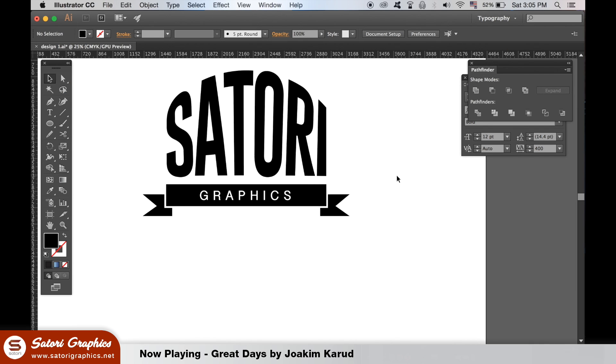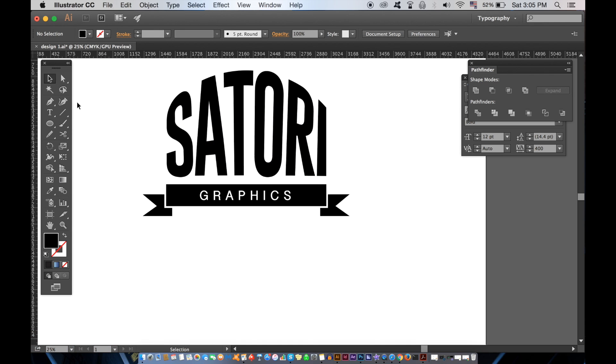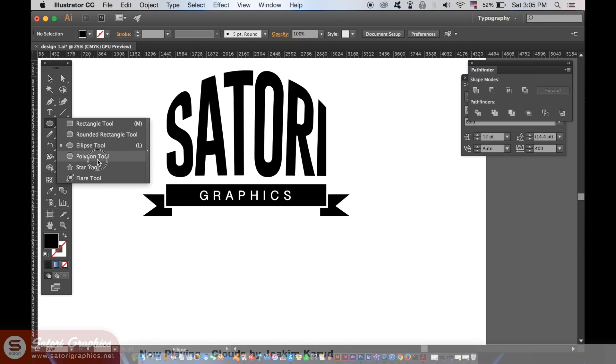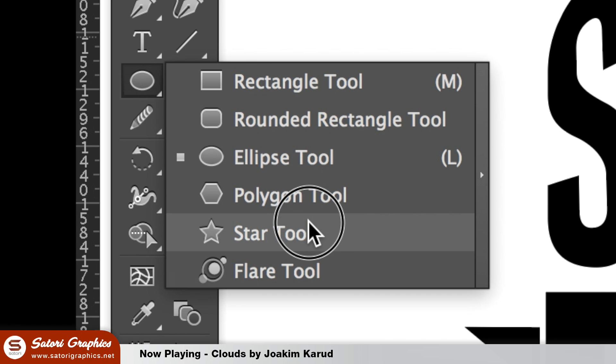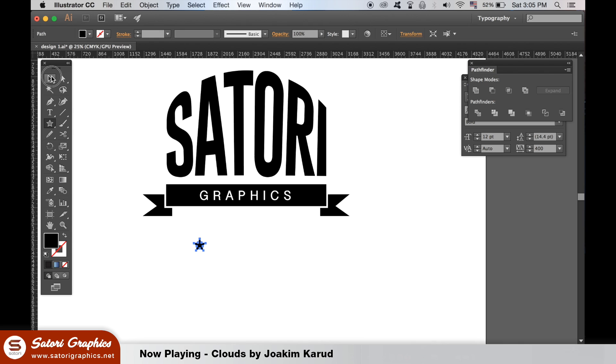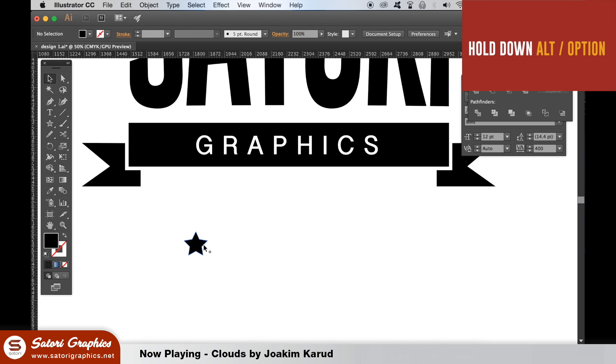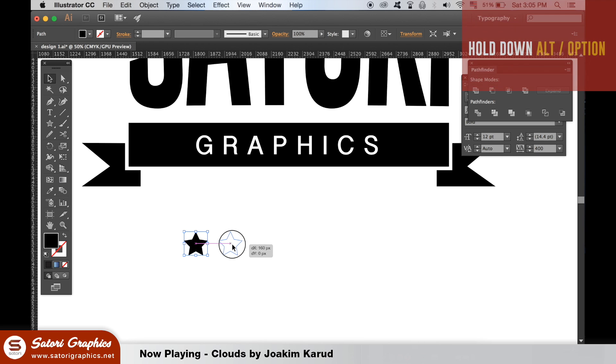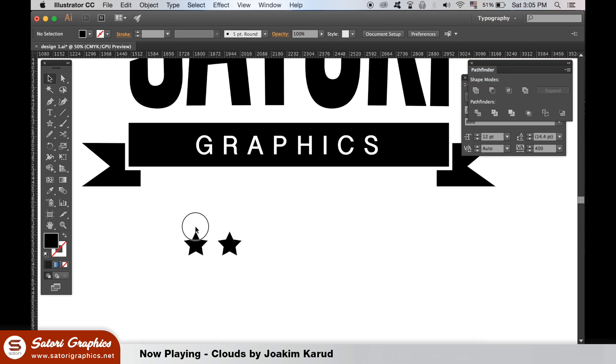For the next step of today's tutorial, grab the star tool and hold down shift to generate a star. Duplicate it with the option key. Align them and then duplicate both of them, leaving you now with four stars.